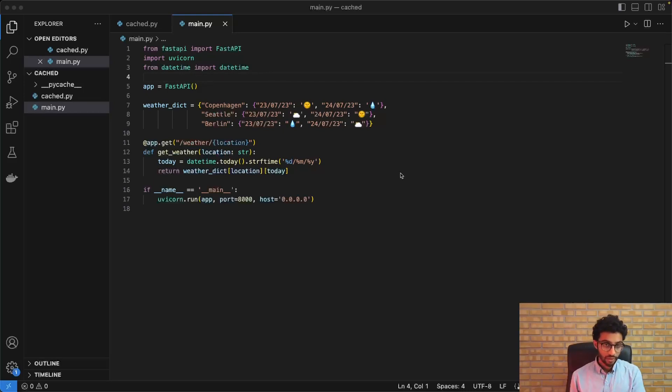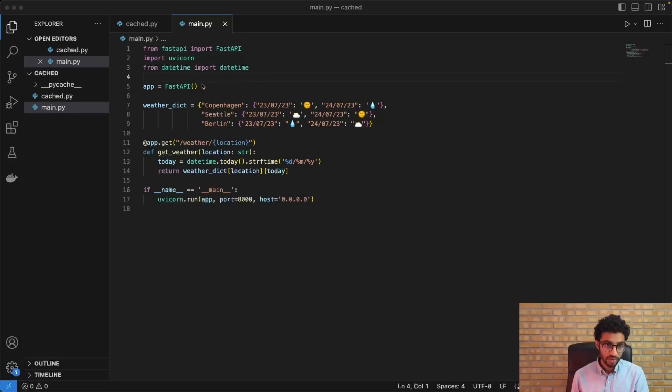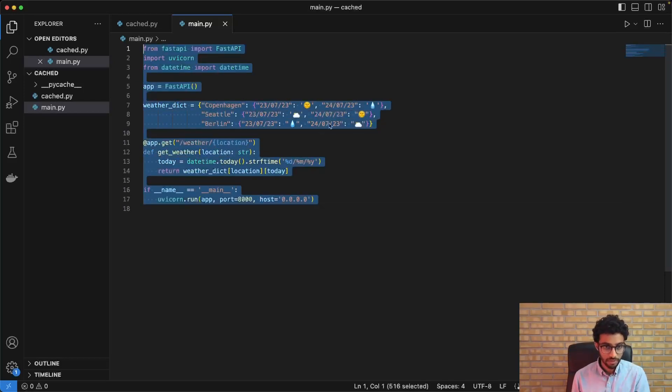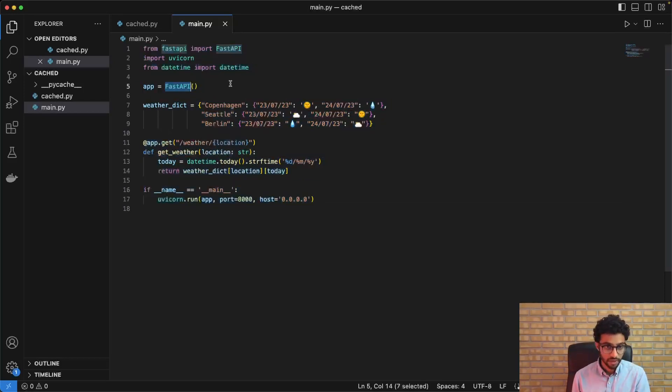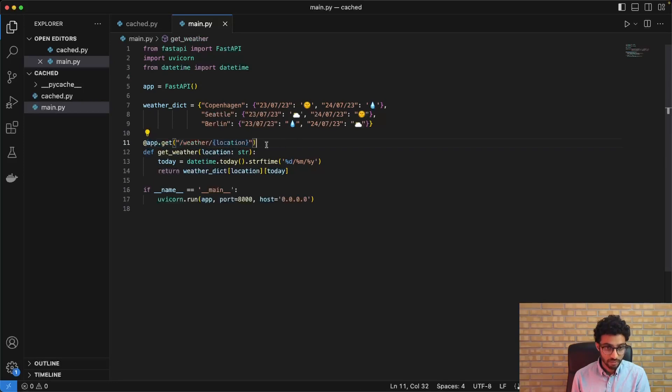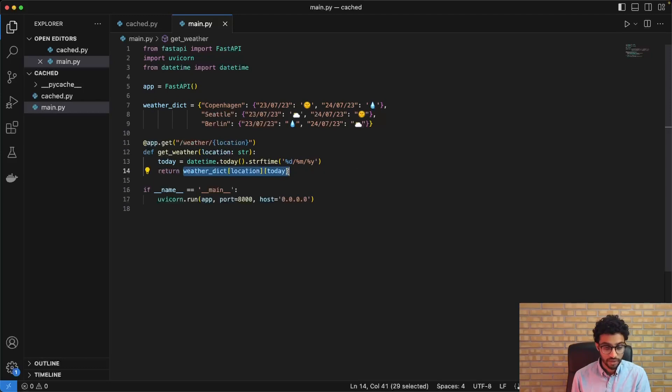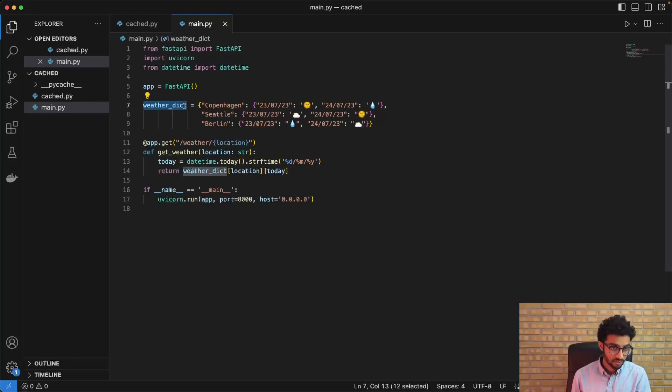For now, I'll just do a quick overview of the code. So this is just a very simple API in FastAPI, where the idea is that we just have a single endpoint and you give it a location. And based on the location, it's going to return the weather. And for the weather, I just have a simple weather dictionary.